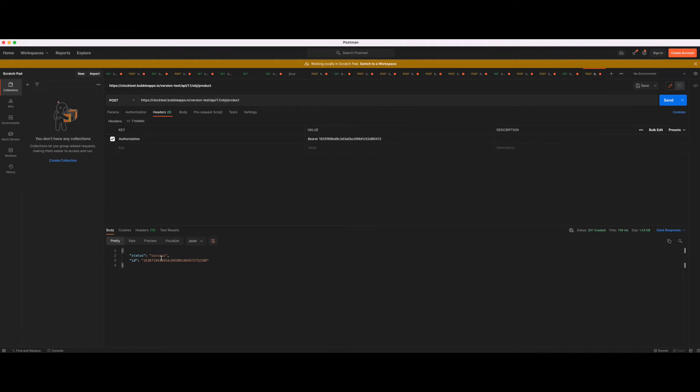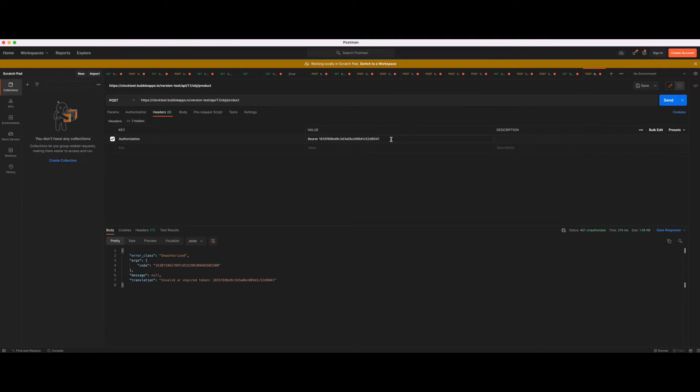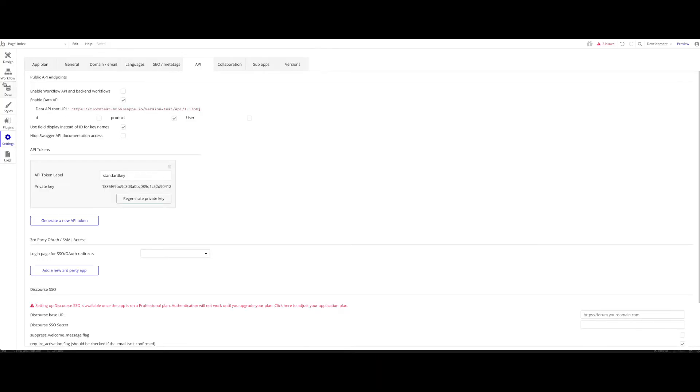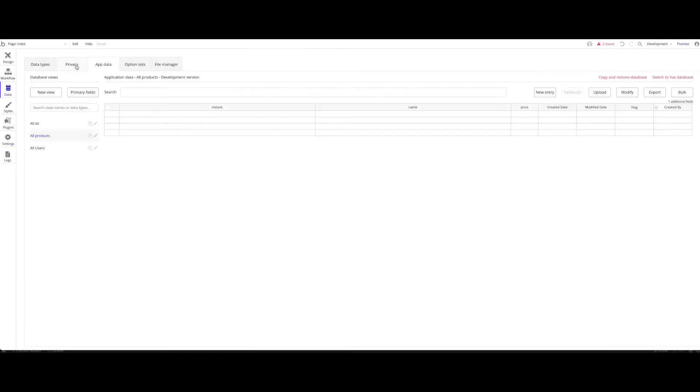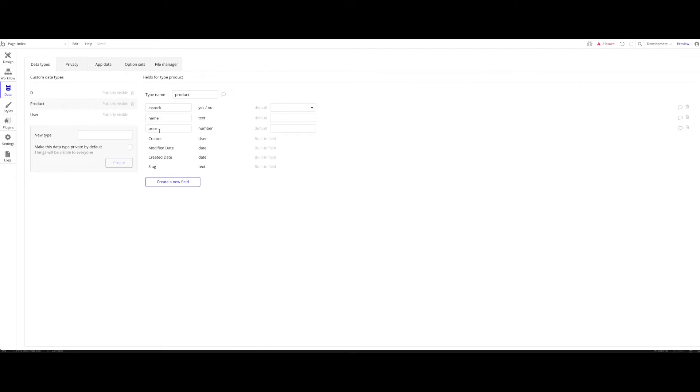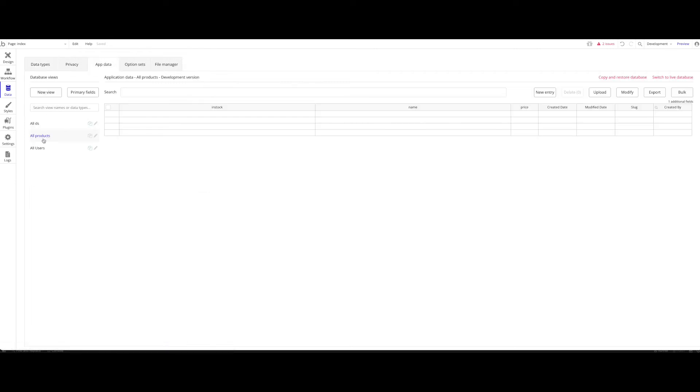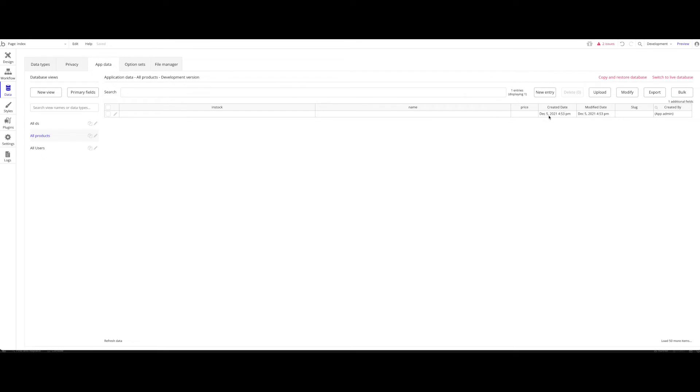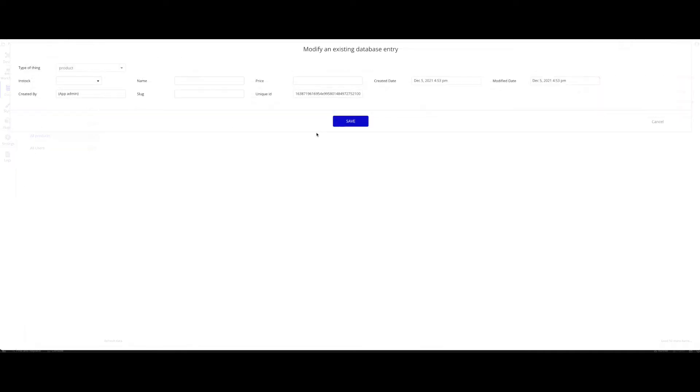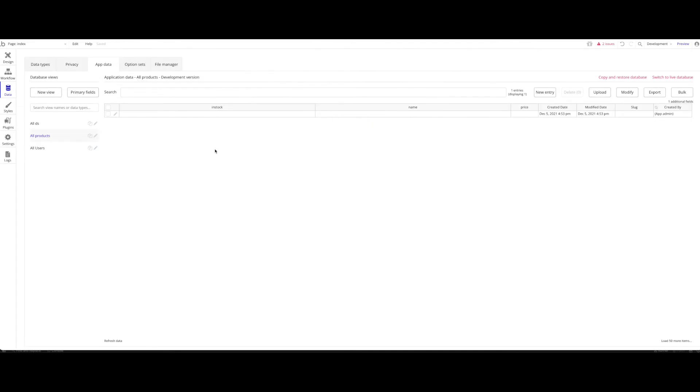We're already getting the message success. It seems our endpoint is working and our authentication is working. If I just remove maybe one, two here and click send, we're again unauthorized because the API key has to be exactly the same. Why were we able to create a product? Well, we didn't provide any data fields. We didn't provide the name, in stock, and price. But that doesn't matter. We can still create a product which has no field. Let's take a look if that worked. Under app data, let's go to all products. You can see we have our first product here, created date December 5th by app admin. It has no field set, but we created it. The data entry is there. Let's just delete that again.